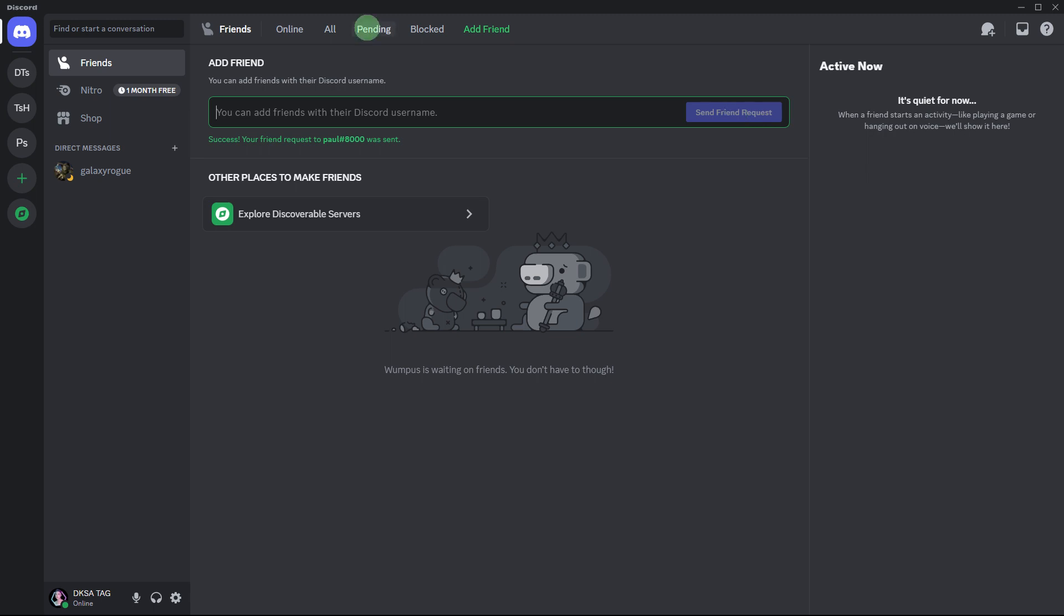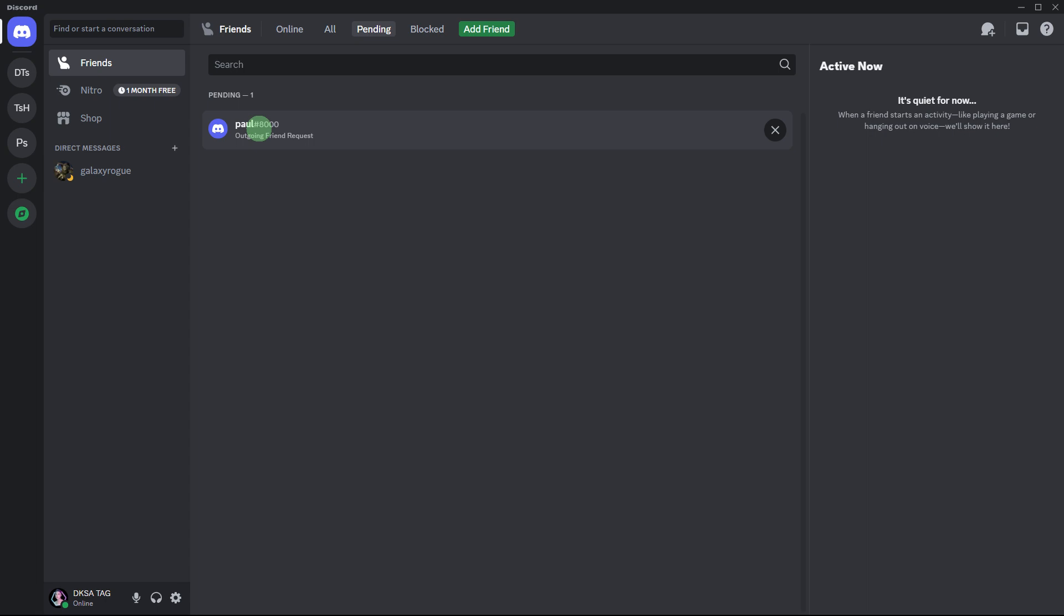After sending the friend request, go to the pending tab to monitor the request status. And now click on their username to open their profile.